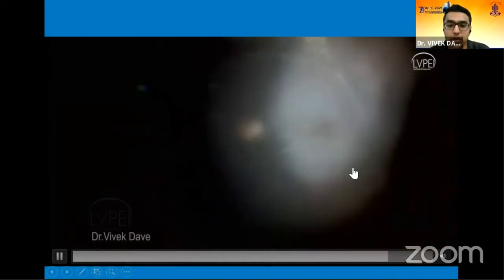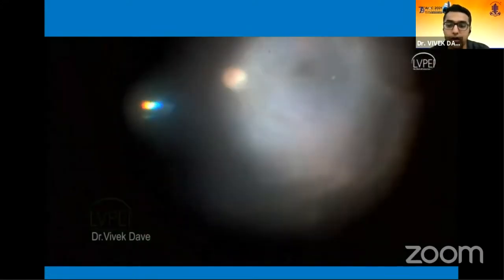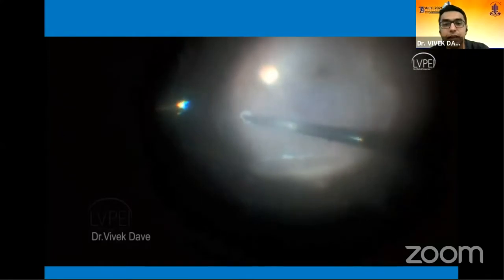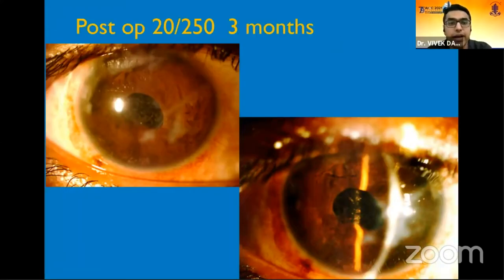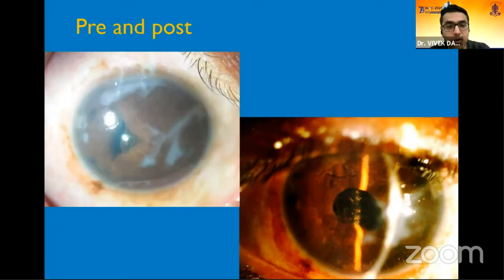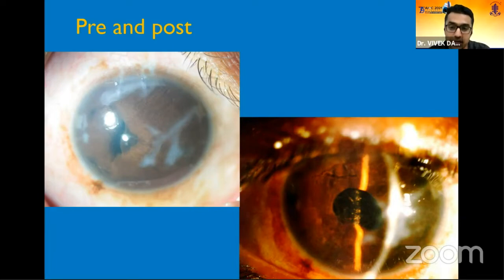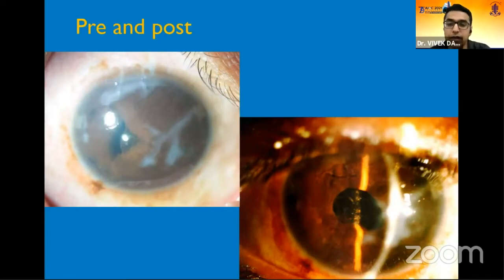The retina had a shallow retinal detachment which was also taken care of in the same sitting. Post-operatively, vision improved from counting fingers to 20/250 at three months. The post-treatment photograph shows how the anterior chamber was shallowed at presentation versus how nicely the iris has regained its contour with a nice deep anterior chamber and a pristinely clean cornea at three months follow-up.